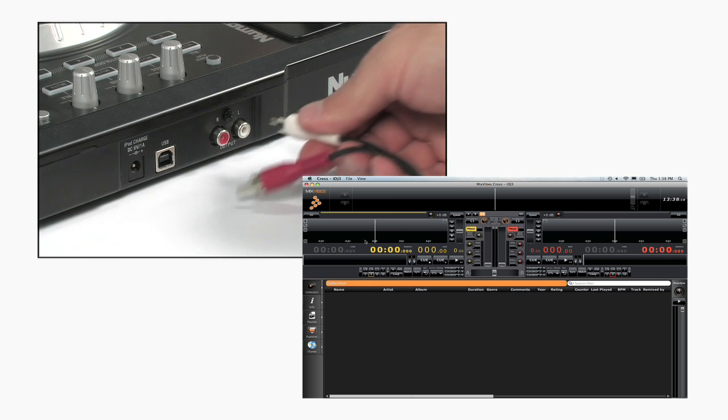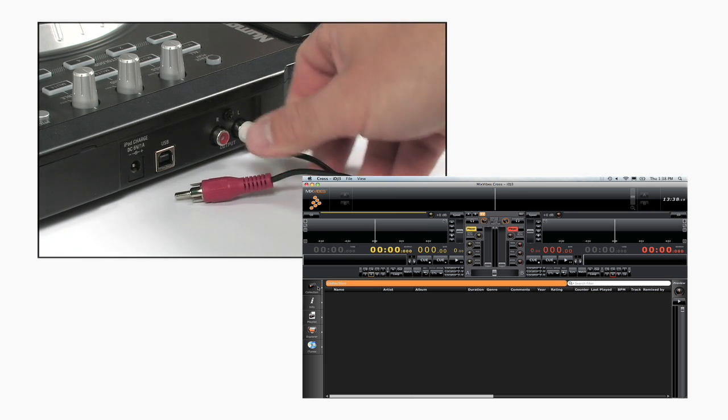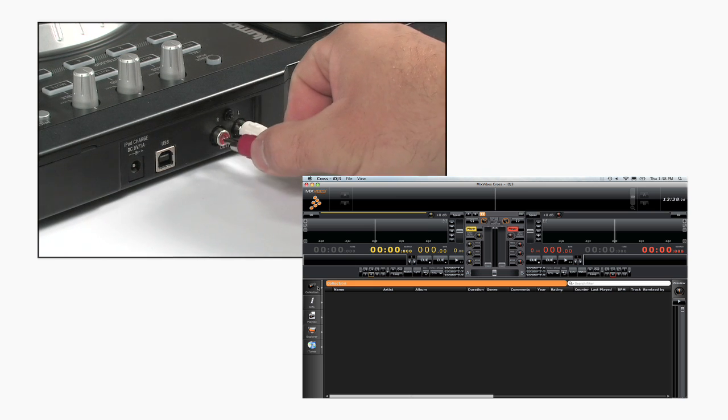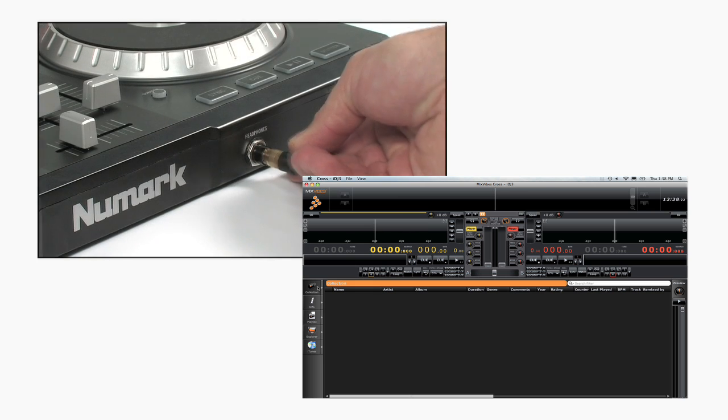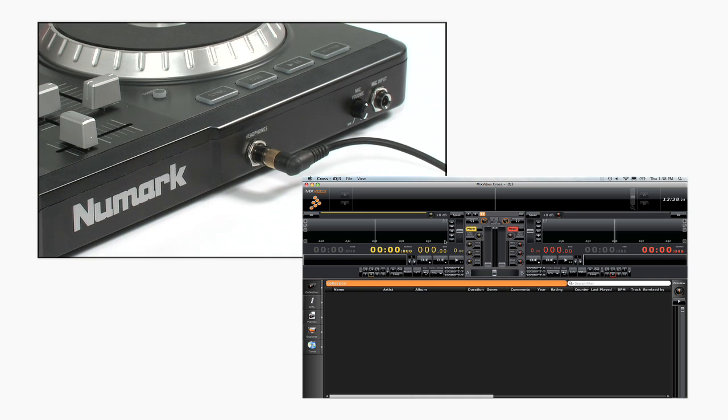Connect a set of powered speakers or a PA system to the outputs and connect a set of headphones to the headphone outputs and you're ready to go.